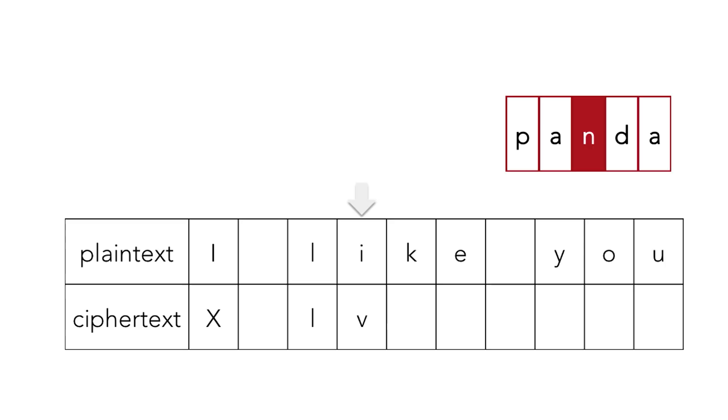So then we continue that until we get to the e in like.